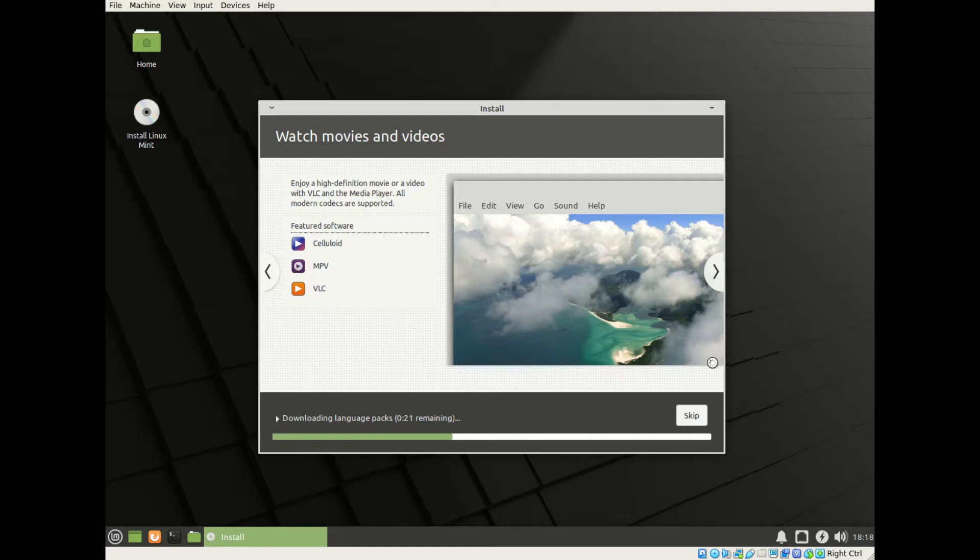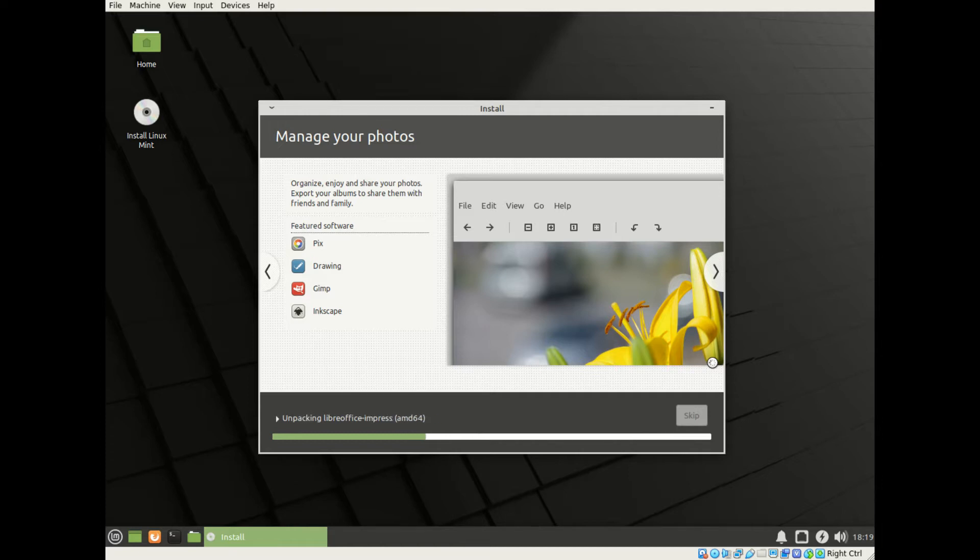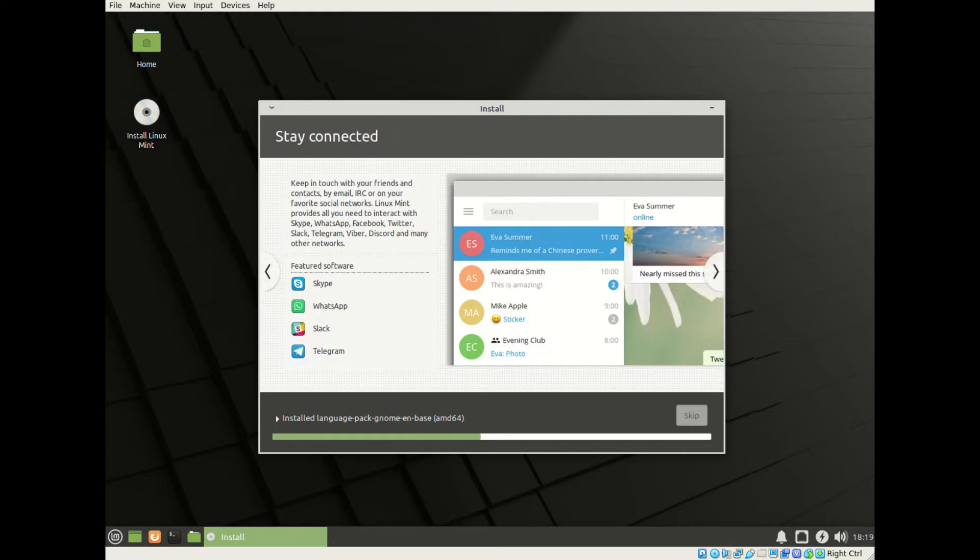I've sped this up to about four times speed so you don't have to go through the whole lot yourself, but it is a pretty easy process. It probably takes about seven or eight minutes to install a new operating system. You can skip things like the language packs.